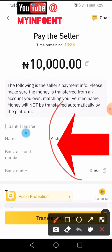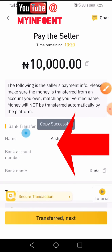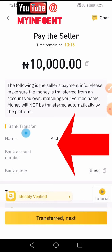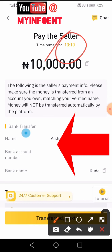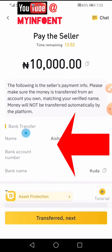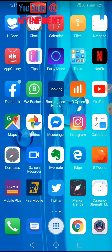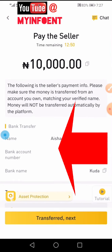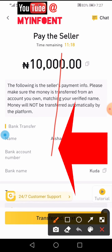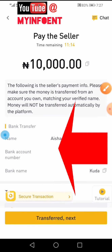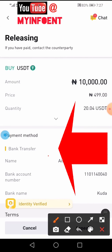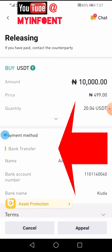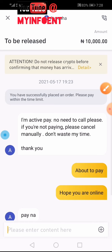To get the bank details, go back to the order page where the bank transfer details are shown. Copy the bank details and make the transfer. Remember, you only have 15 minutes — 13 minutes are remaining. Once the transfer is done, go back to the app and click Transferred Next. The merchant has replied saying 'pay now.' I'll send a message confirming I've paid and then wait for the crypto to be released.